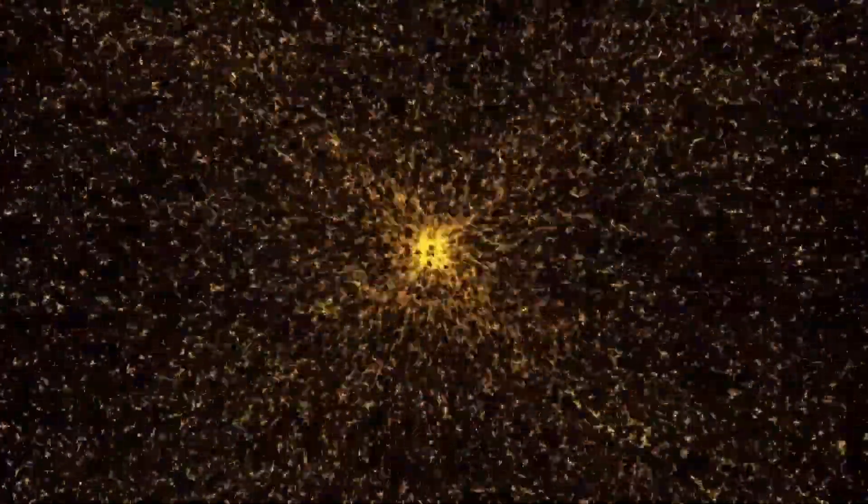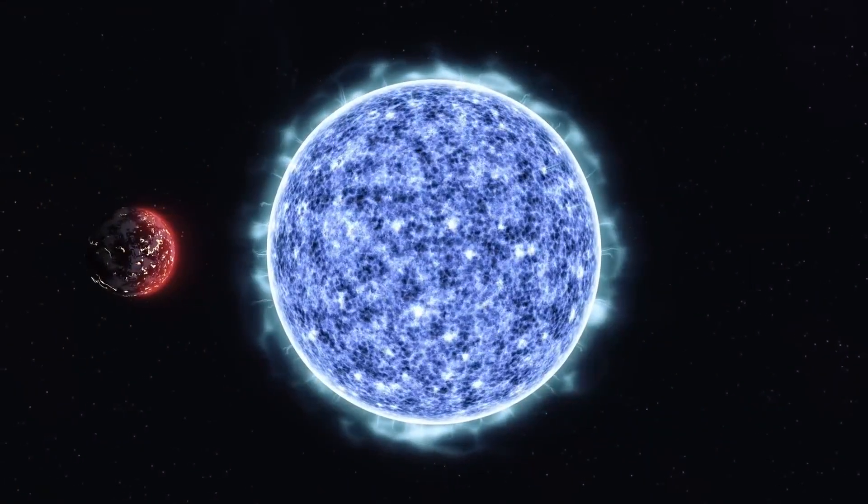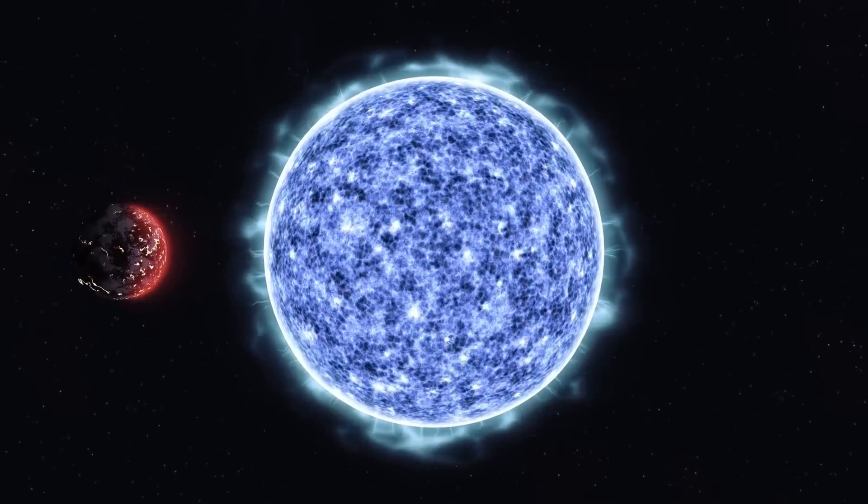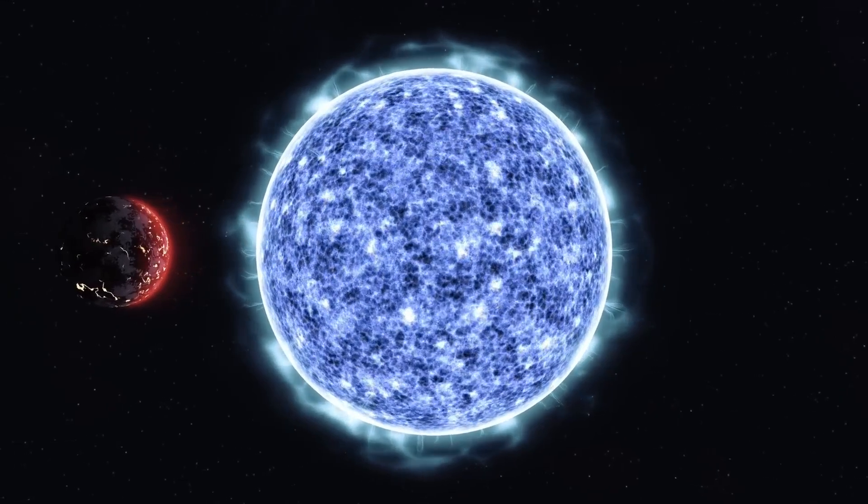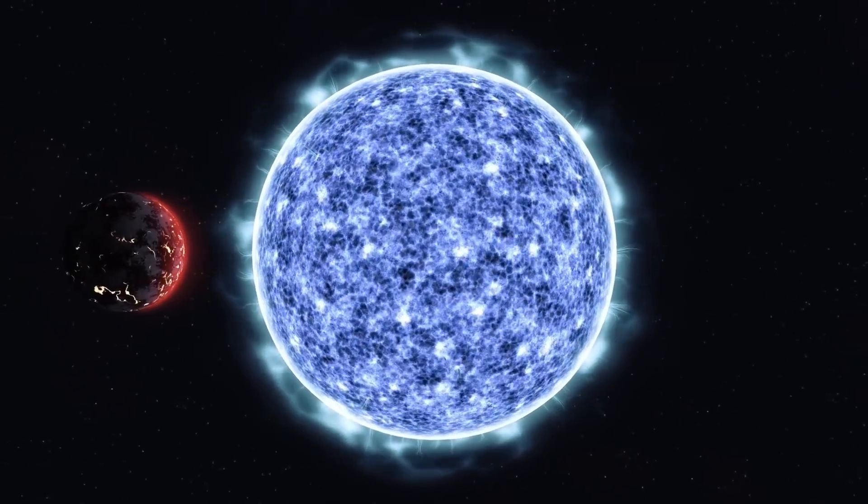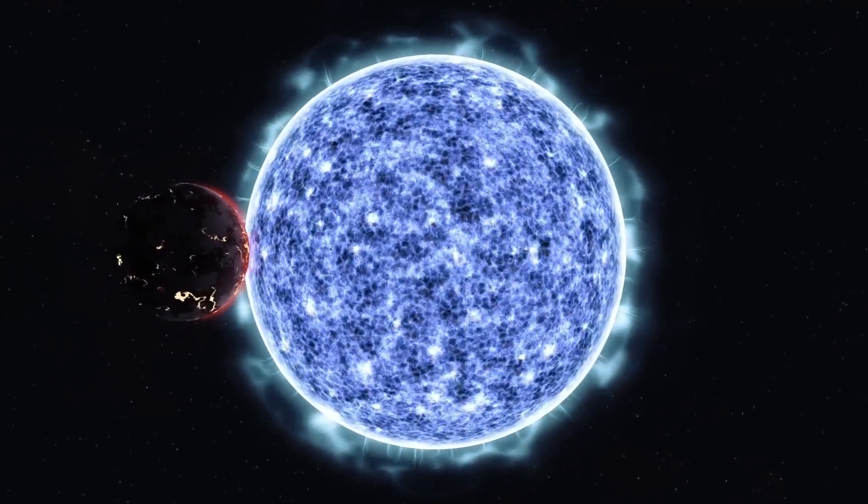For a brief period, the light from a supernova can outshine an entire galaxy. In Betelgeuse's case, it could become so bright that it would be visible during the day and cast shadows at night, an event unlike anything seen by modern humanity.